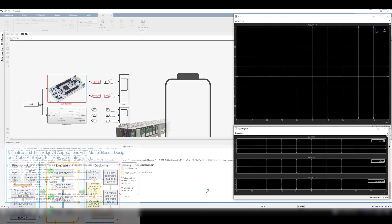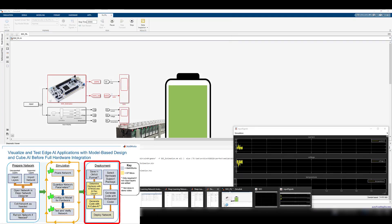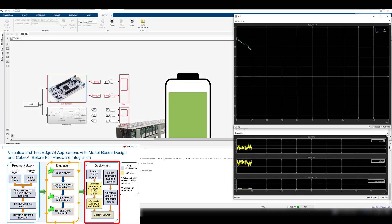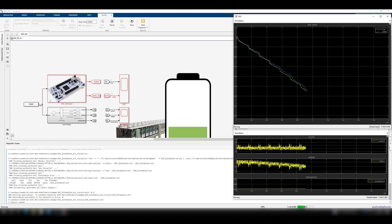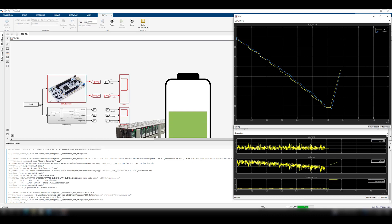There are a wide array of options for code generation available, but this model will be configured for library-free C code generation. I also want to mention that the generated code will be available as plain text and can be included in the project or IDE of your choice. Now, with the model configured for library-free code generation, we can do processor-in-the-loop testing. By using an array of pre-generated inputs, I compared the predictions of the compressed network to the original network.